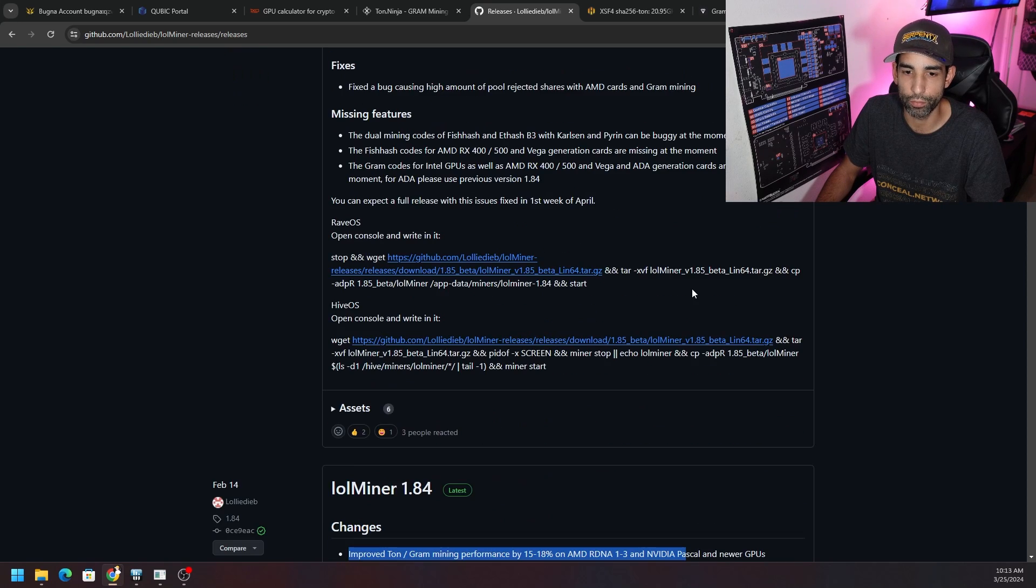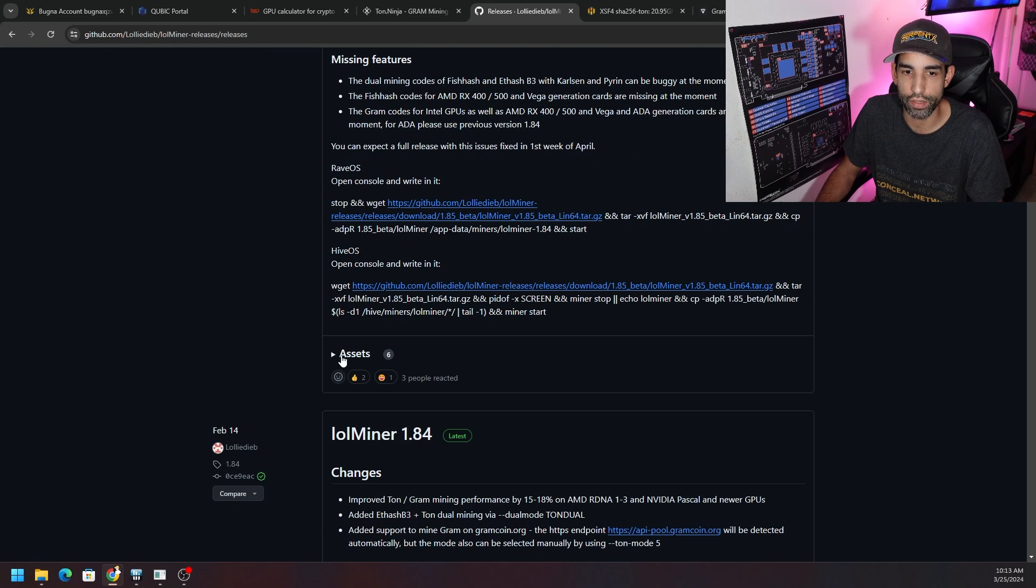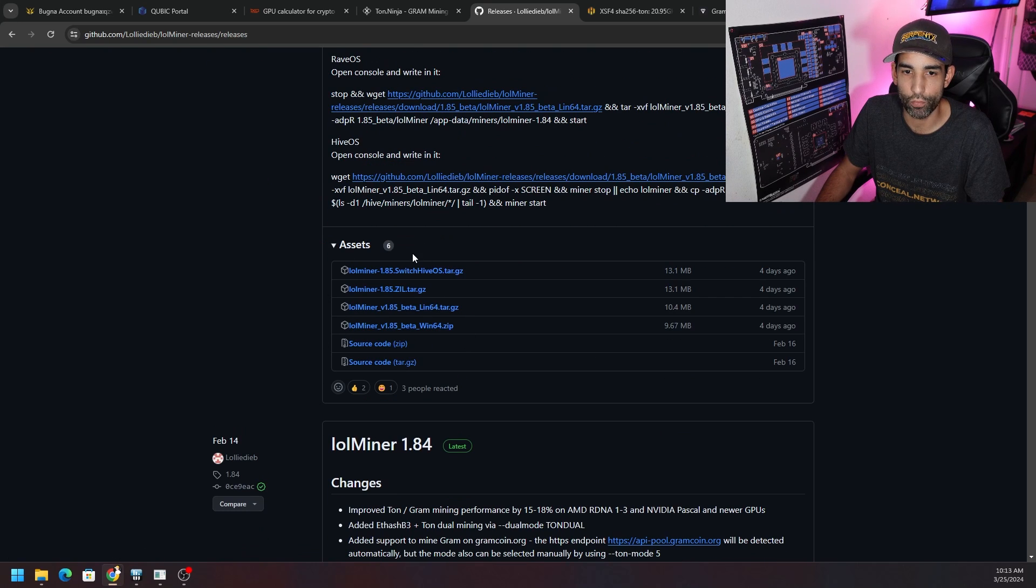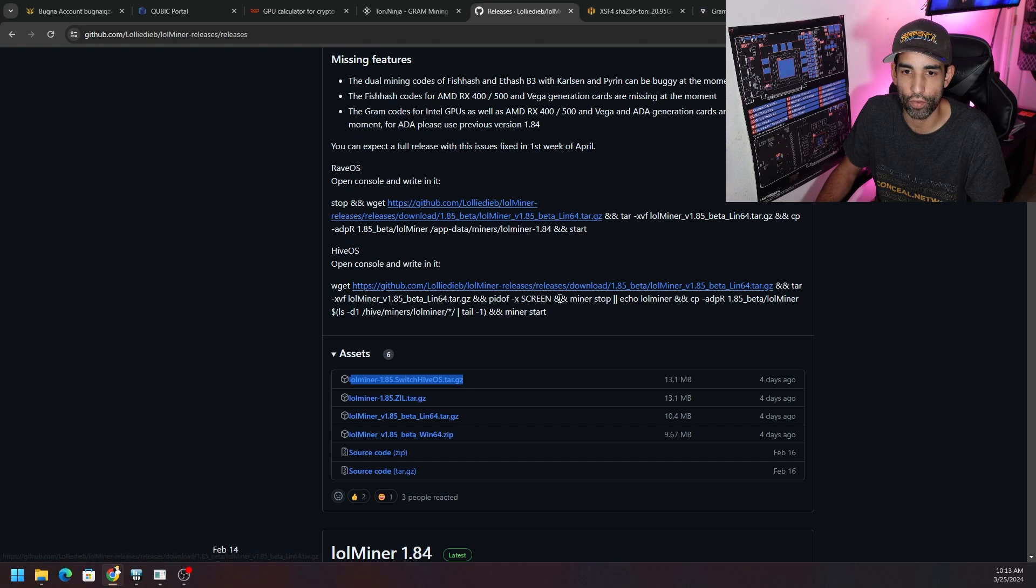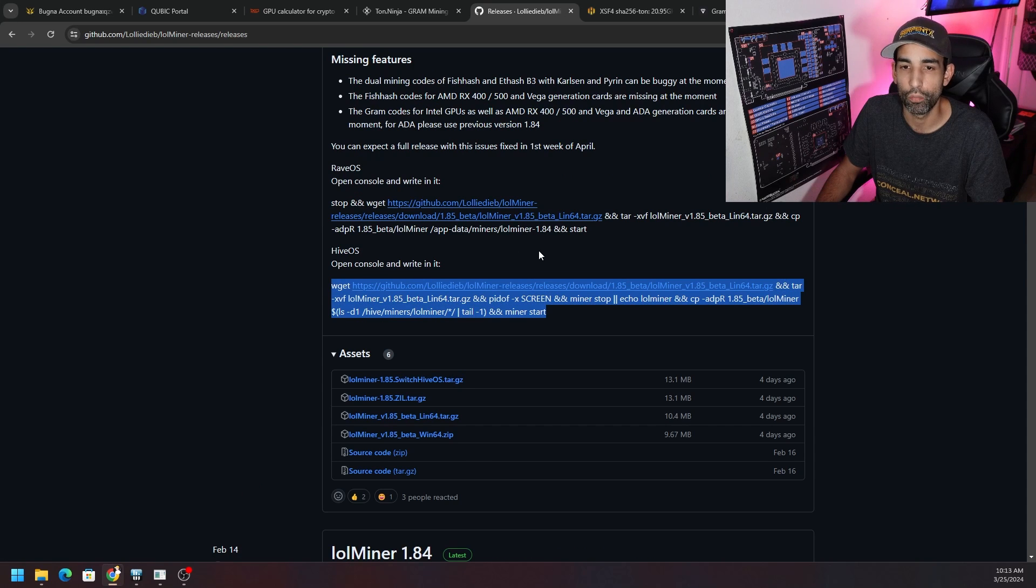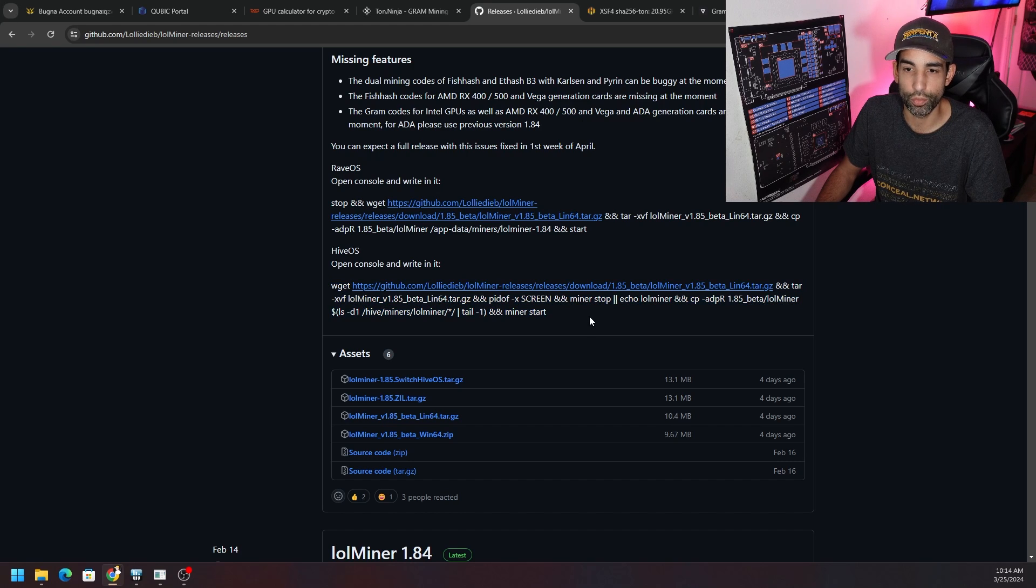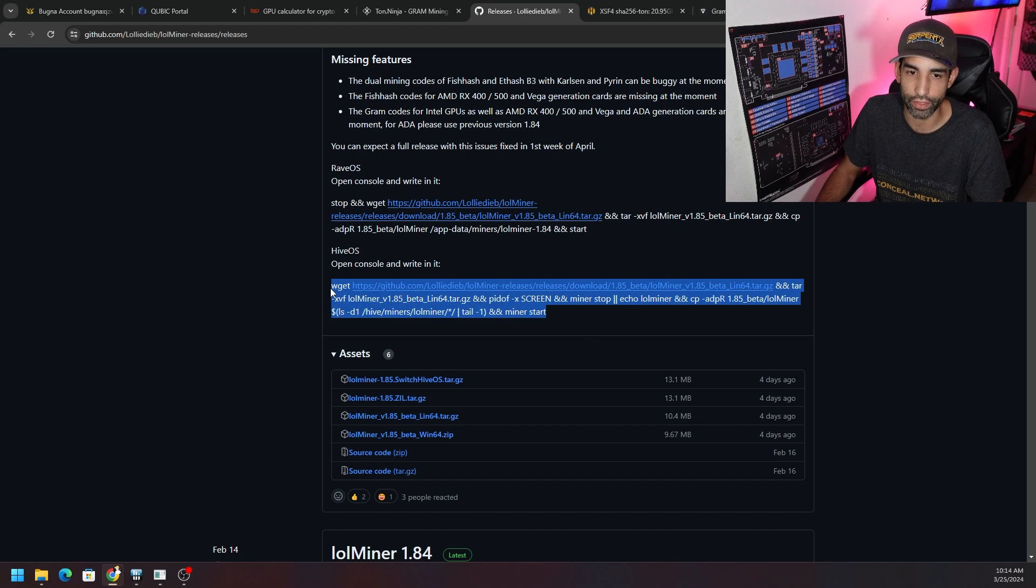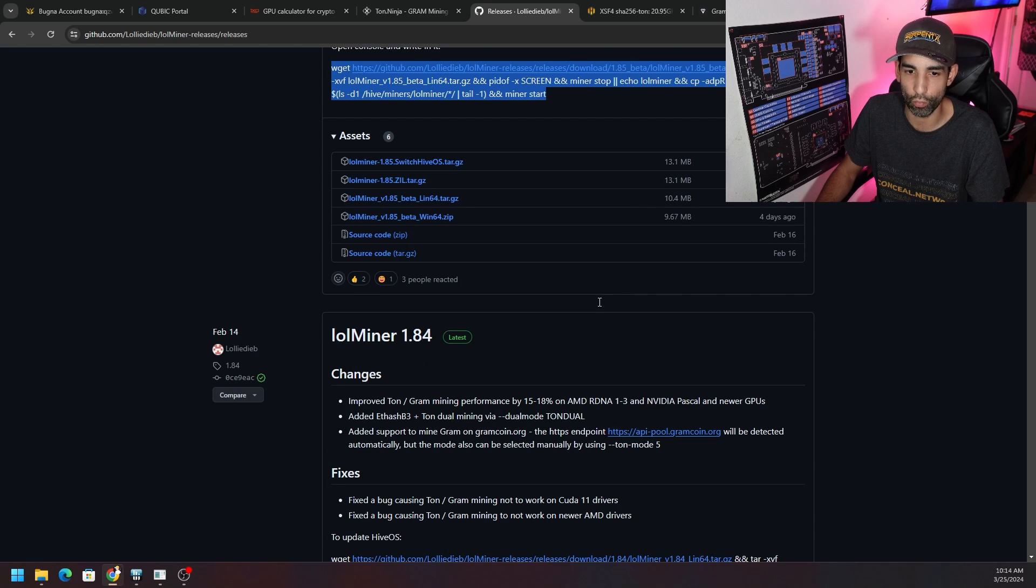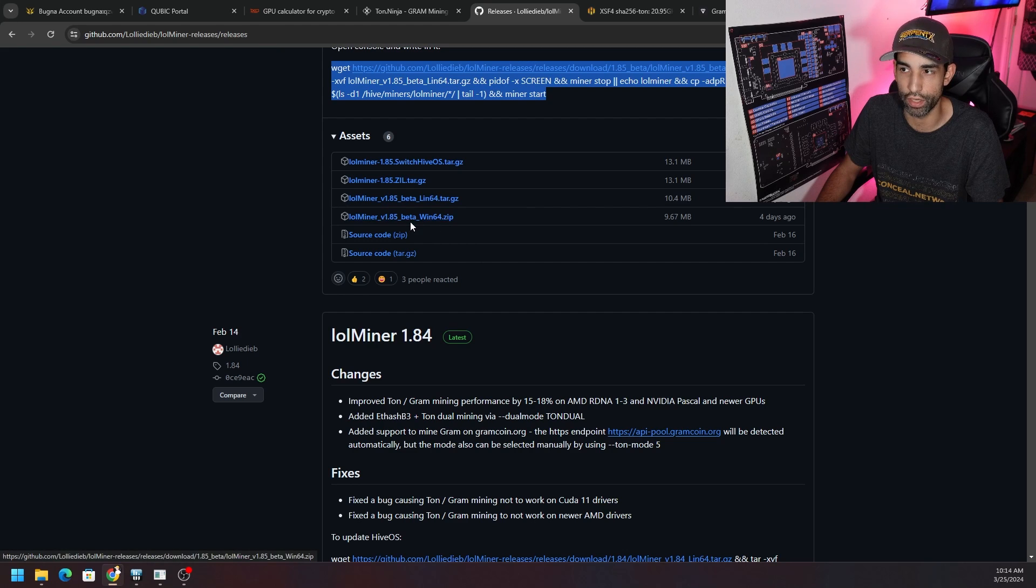They've been improving just like miner devs do, improving the actual hash rate performance of some of these algorithms or some of these GPUs on certain algorithms. We just come down here, LOLMiner, scroll on down to assets and now we can download whichever one we need for our operating system. They even give us a nice little guide here for how to quickly update if it's not available in HiveOS.